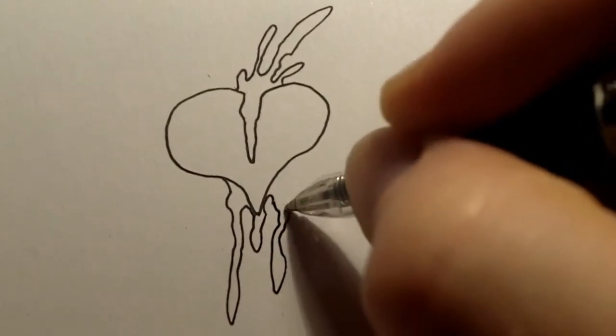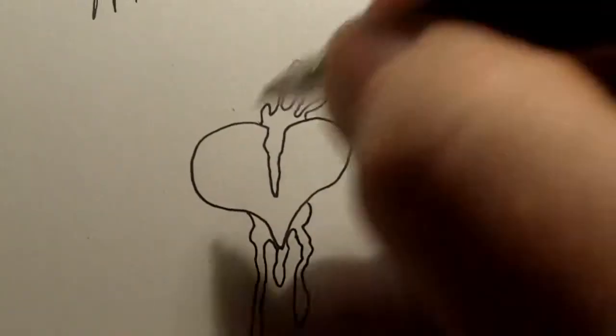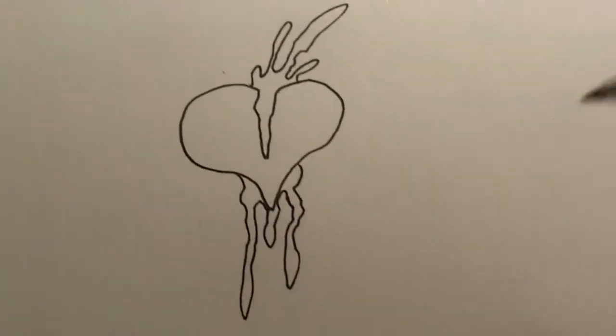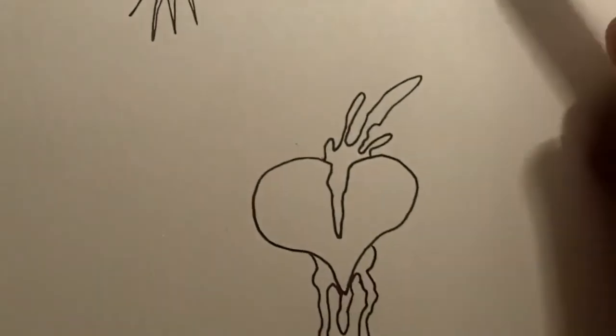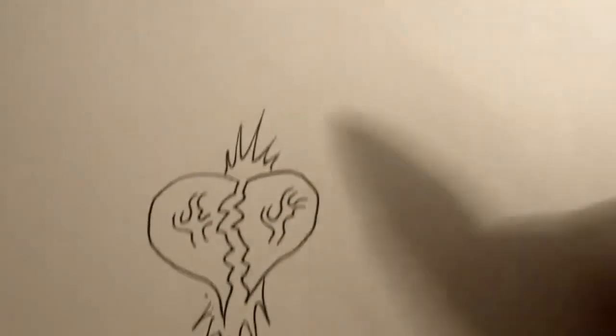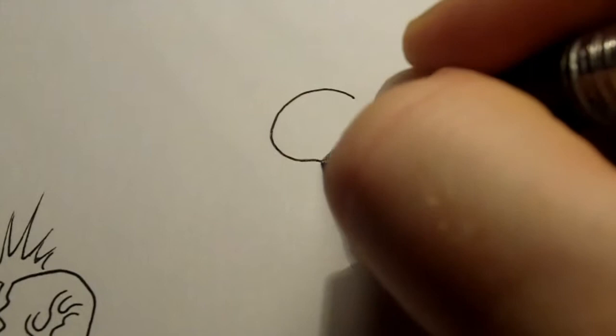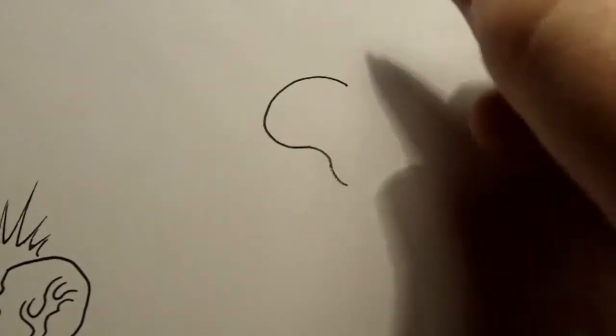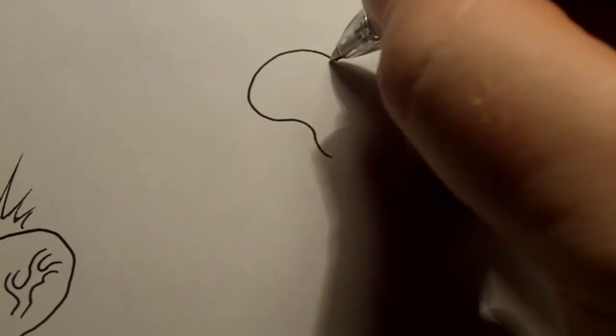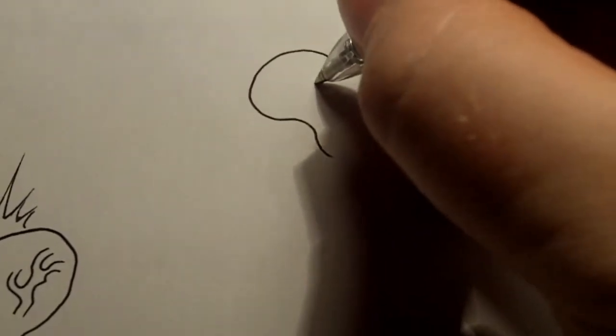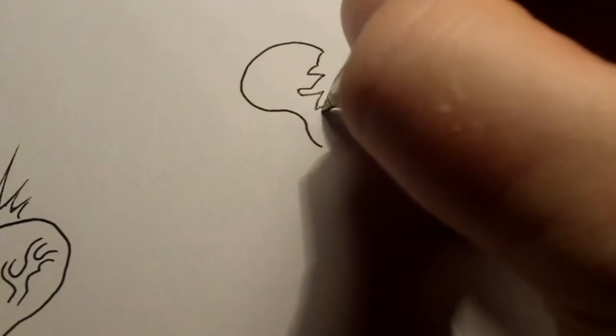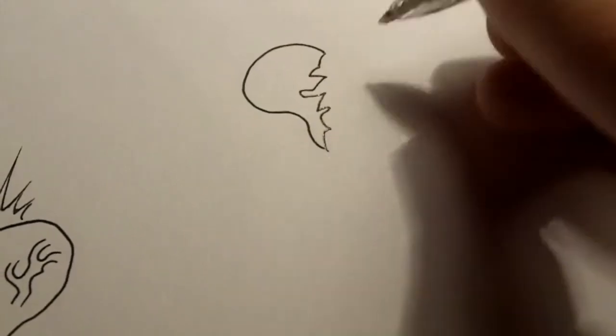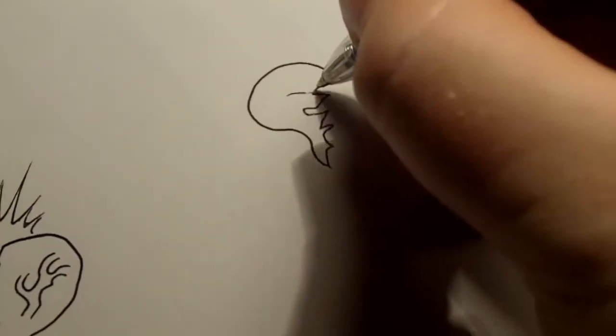It's entirely up to you how you draw it because a broken heart can be different. Or you can do maybe more like glass.